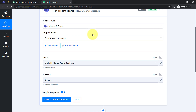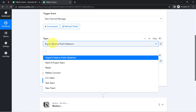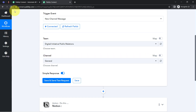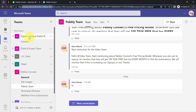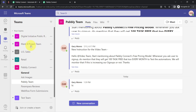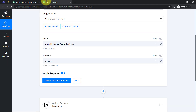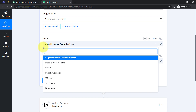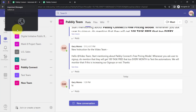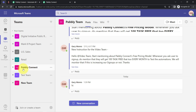If you want to use an existing connection, make sure you first provide access to your Microsoft Teams account and then select it. Once connected, all the teams available inside your Microsoft Teams account become visible in the dropdown — you can see Digital Initiative, Public Relation, Mark 8 Project Team, US Sales, Retail, PabblyConnect, Test Team, and New Team. I'll select the PabblyConnect team and also select which channel messages should be saved.